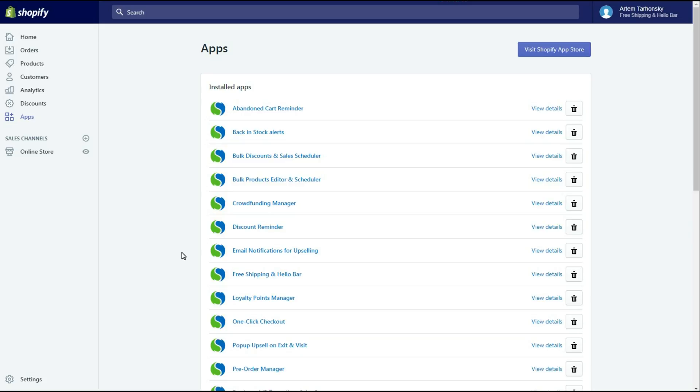I have the app already installed on my web store, here it is. The Free Shipping and Hello by Rep allows you to display a message to your customers and motivate them to buy more with a beautiful notification bar.